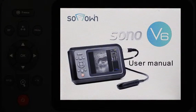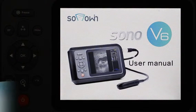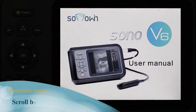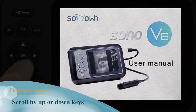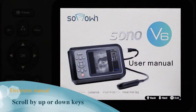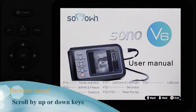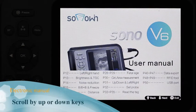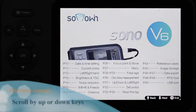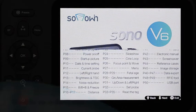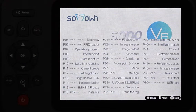After entering the electronic manual, use the up and down keys to scroll. Down for the next page, up to go back. Press the OK key to exit.